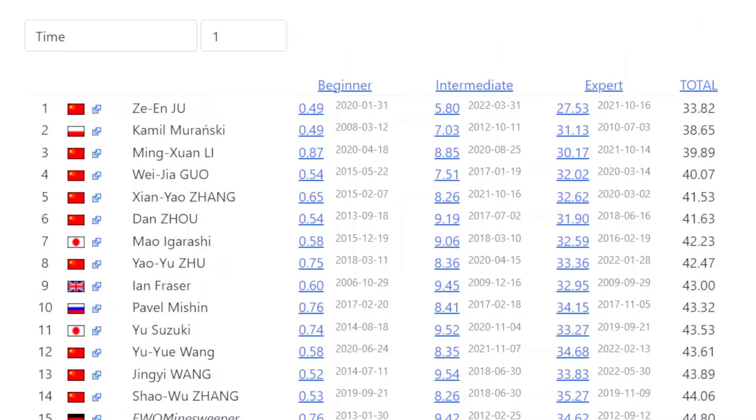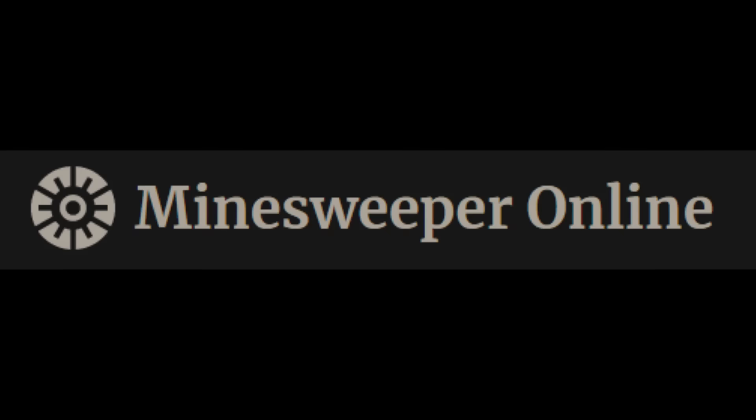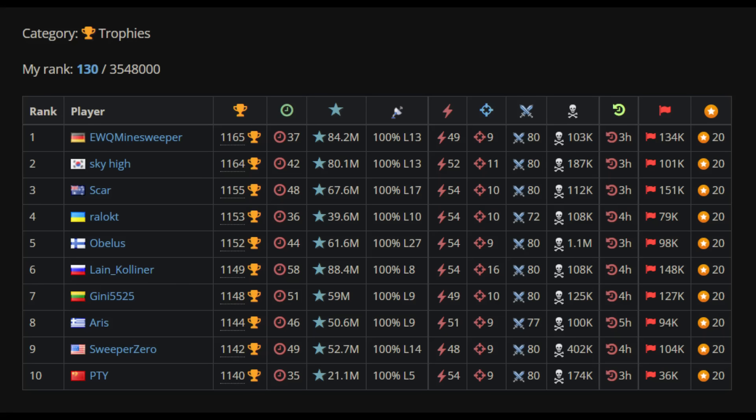Fast forward to today, Minesweeper Online is the most popular Minesweeper website and it has a different way of ranking the best players. As you can see, the players are ranked by trophies. You get trophies for each of these categories.